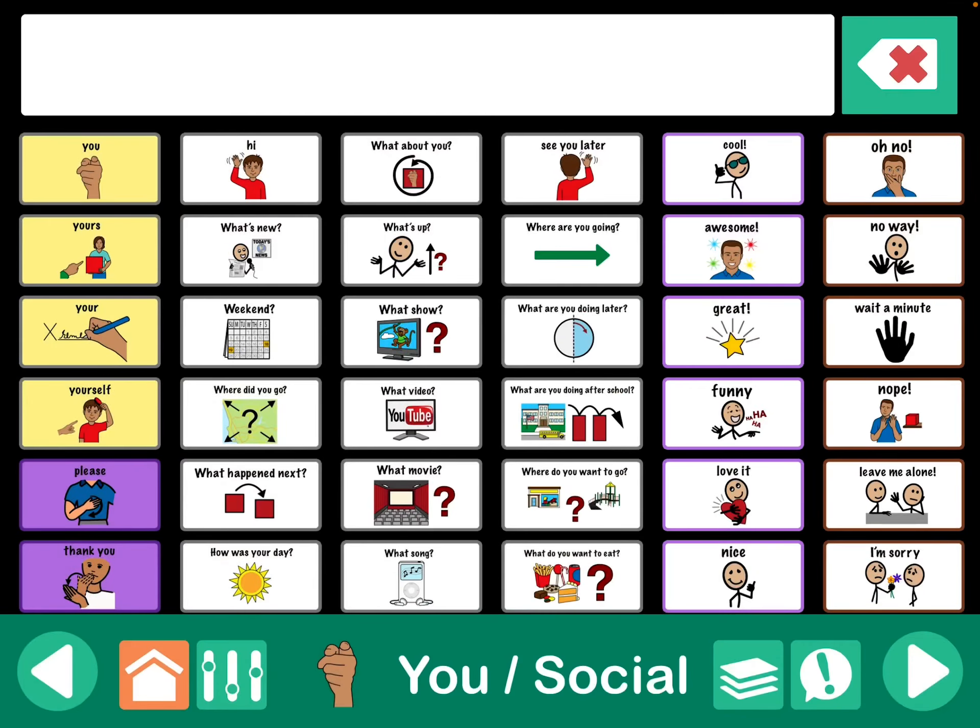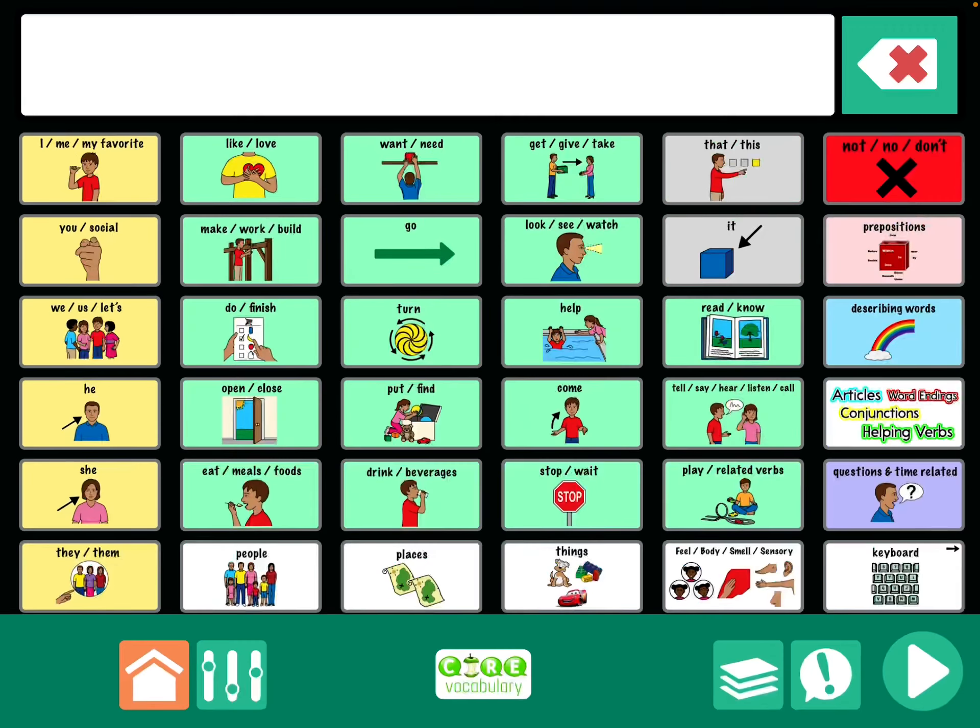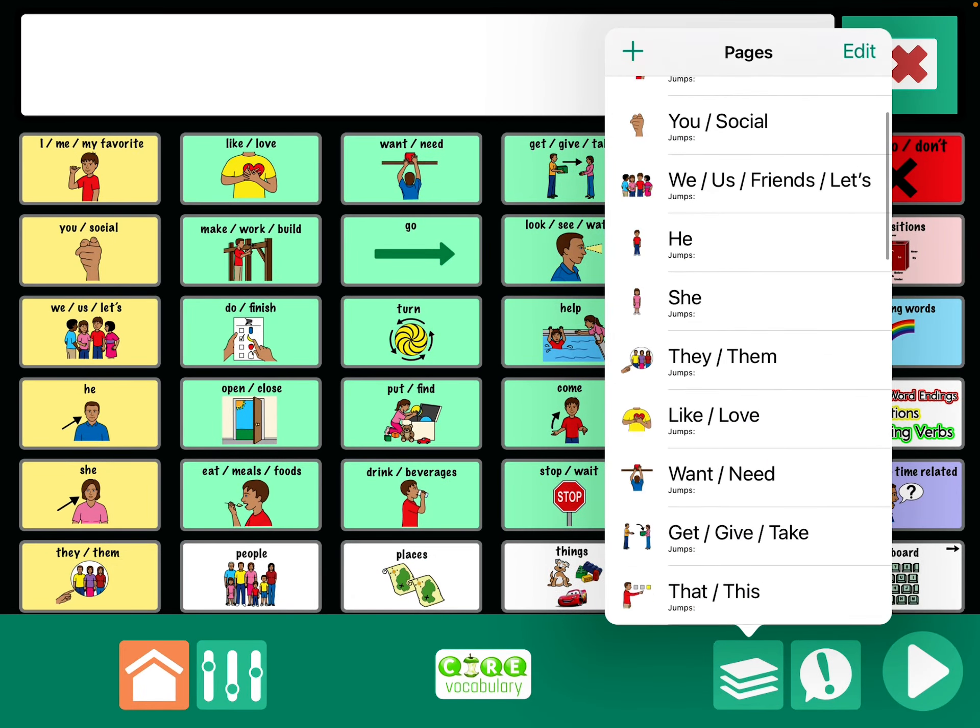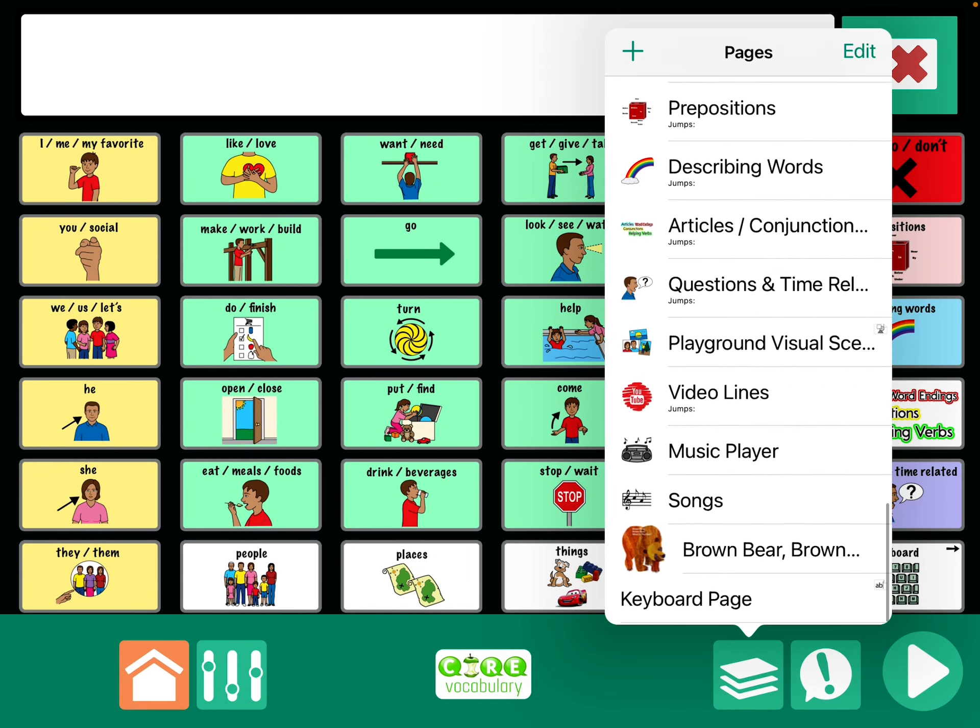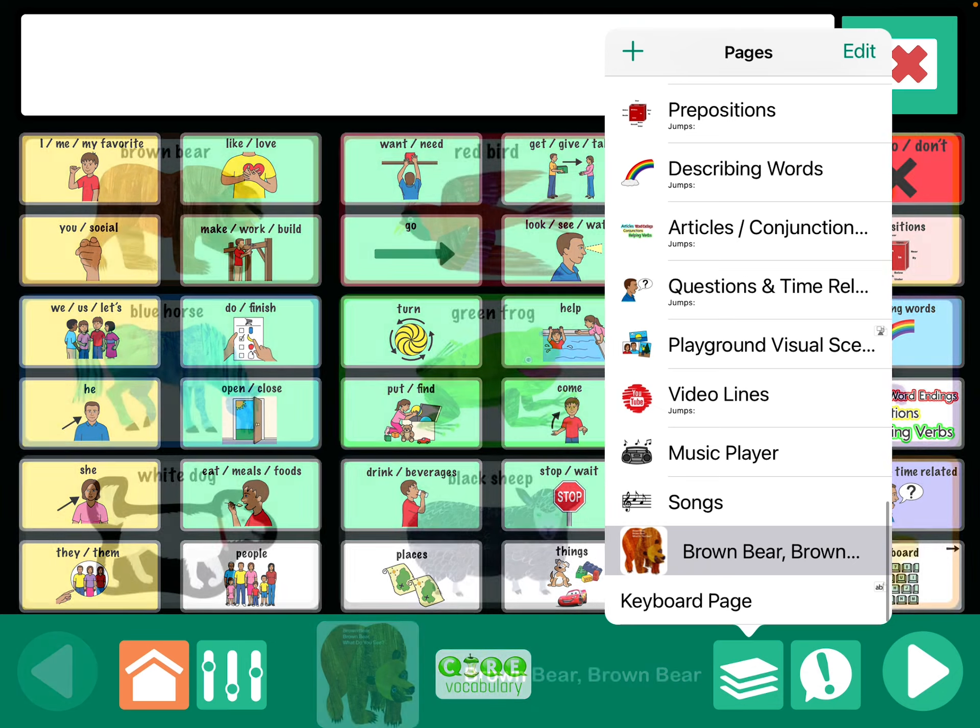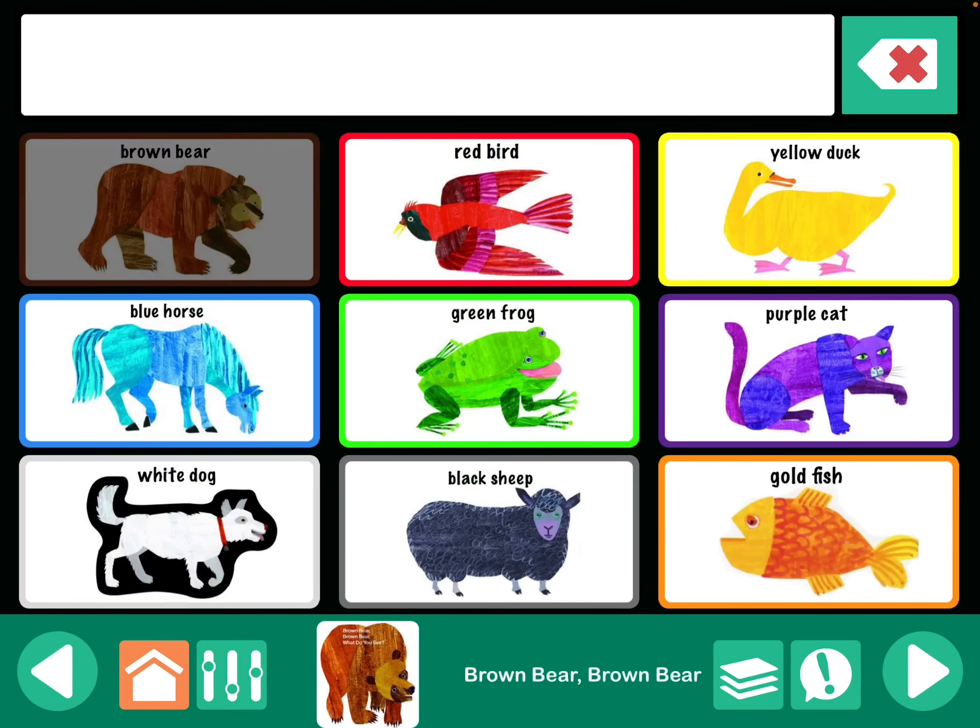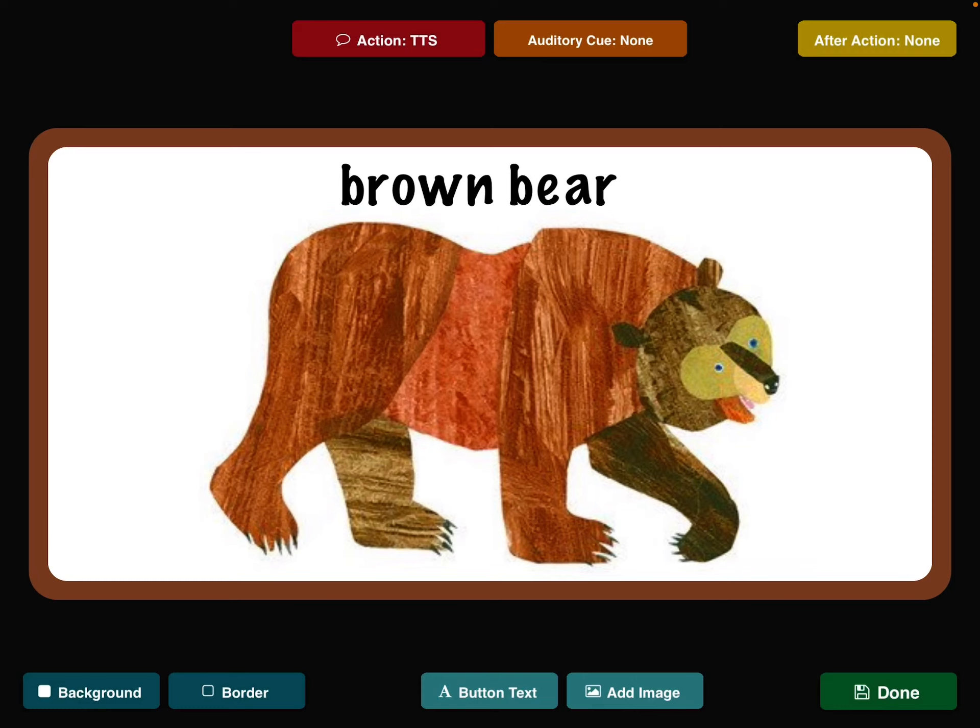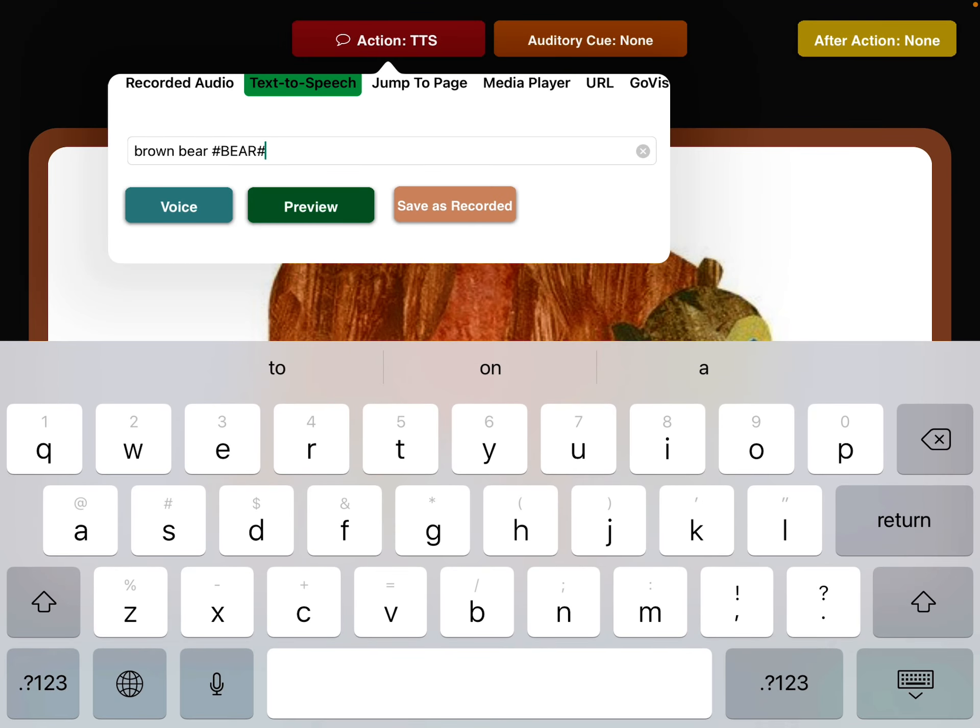And then I go over here, and I'll show you where I added some sound effects on a Brown Bear, Brown Bear page. And so instead of just having the label for the button, I've added the pound sign, capital B-E-A-R, close pound sign.